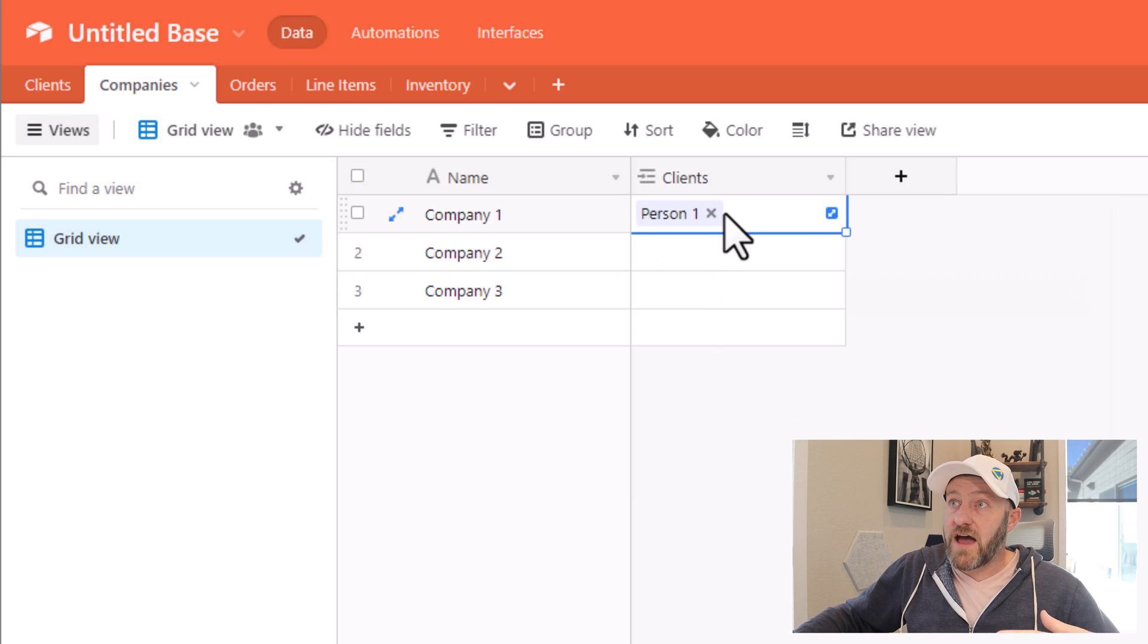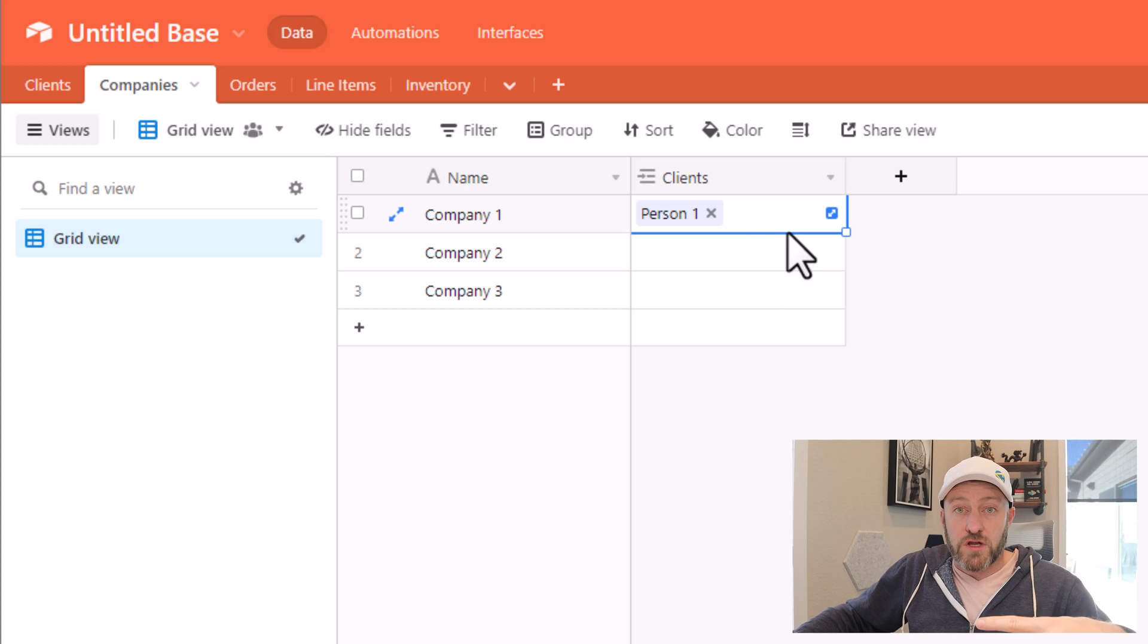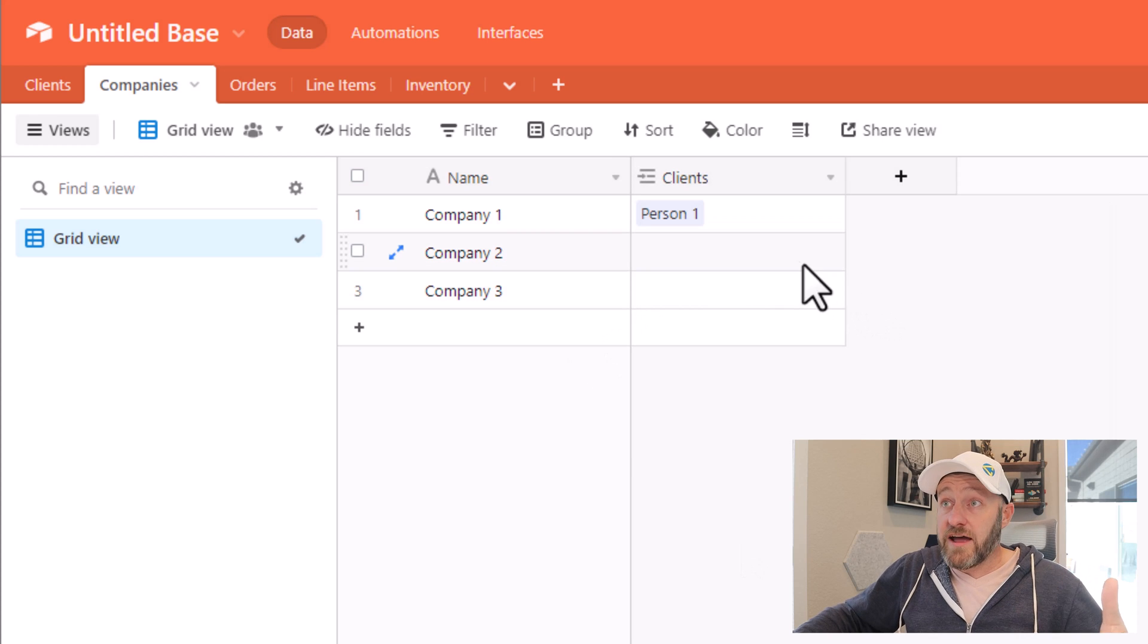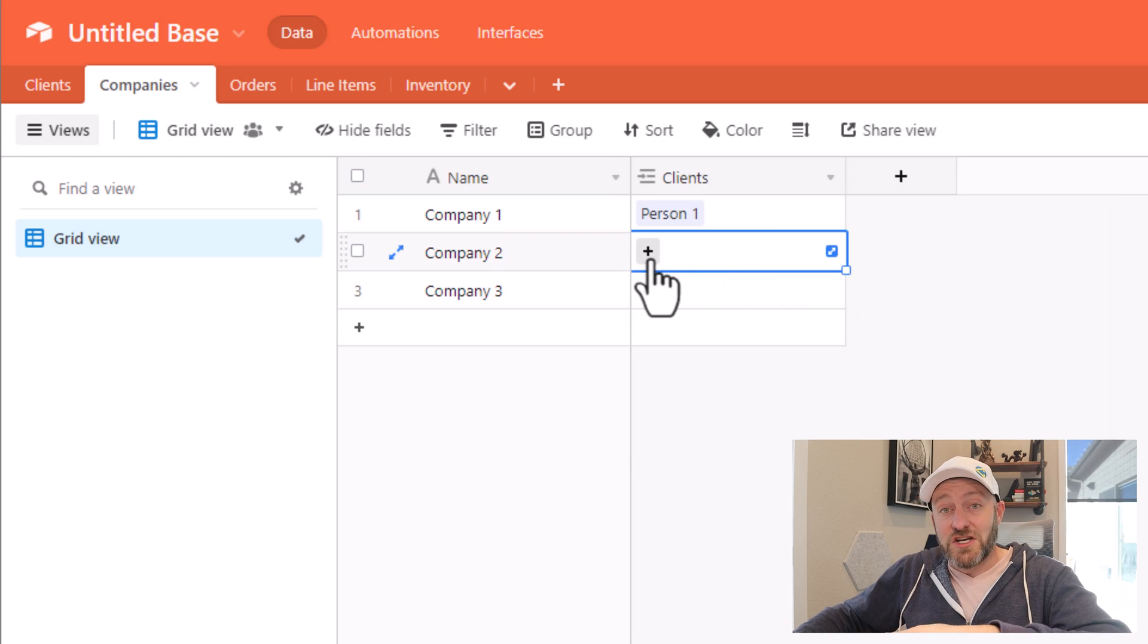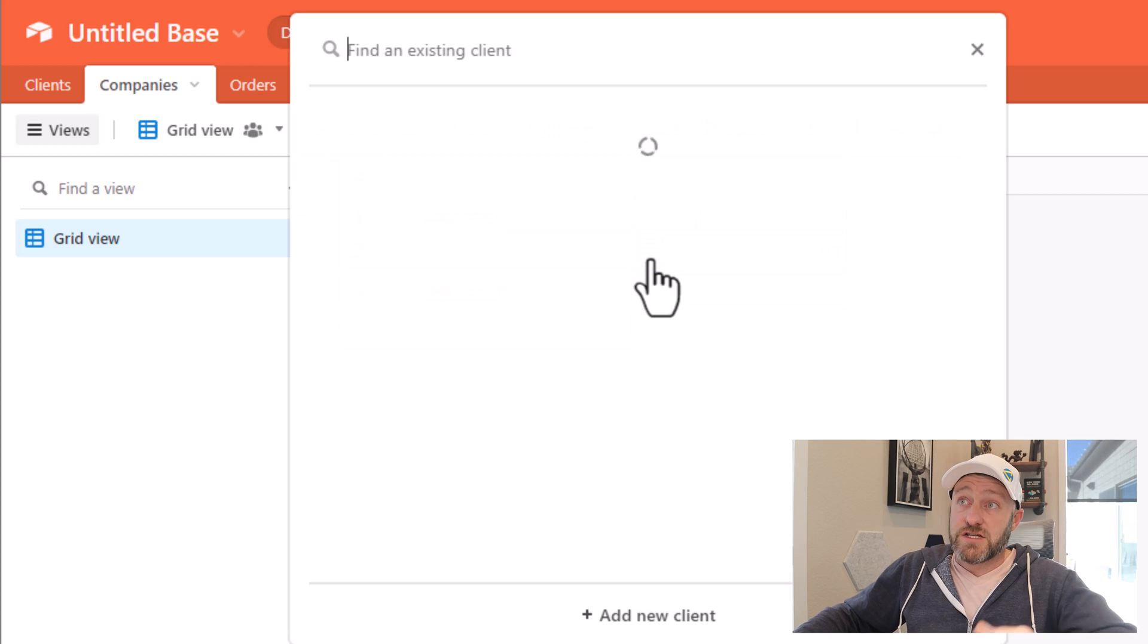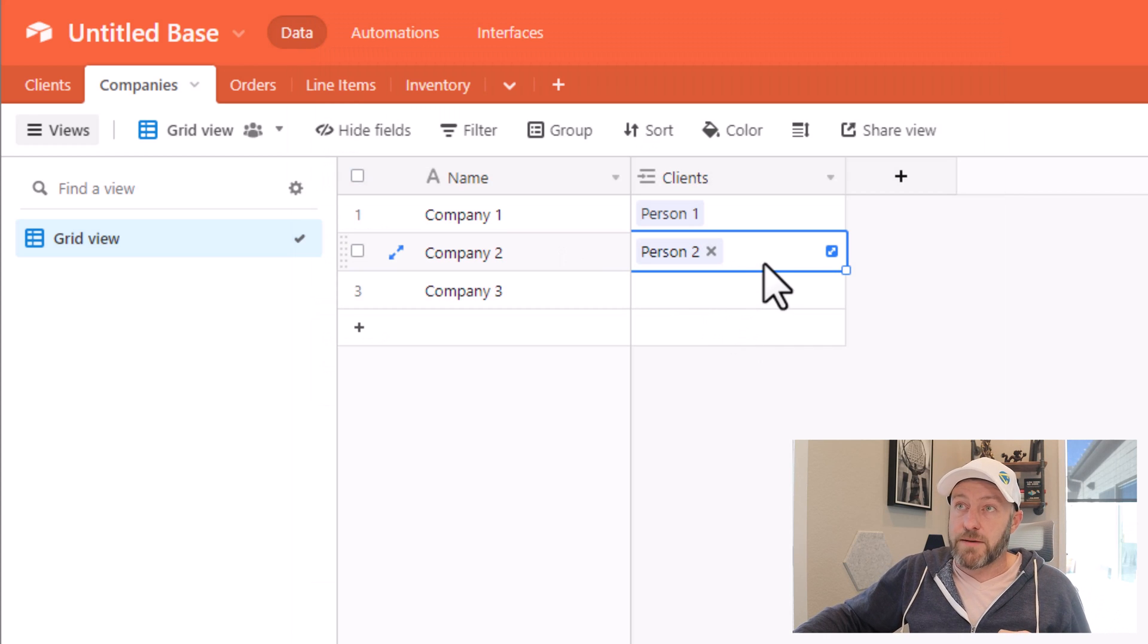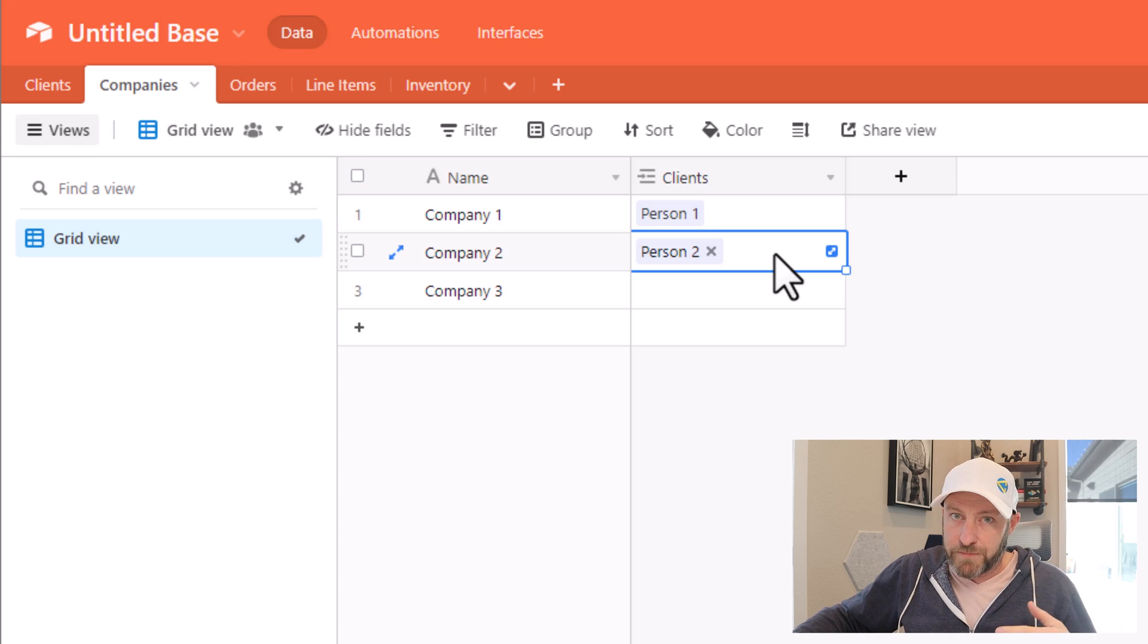And you see that here, I can't add another client since I've now toggled off allowing multiple records to be linked. But I can select a new client here, since a new client has not yet been connected.